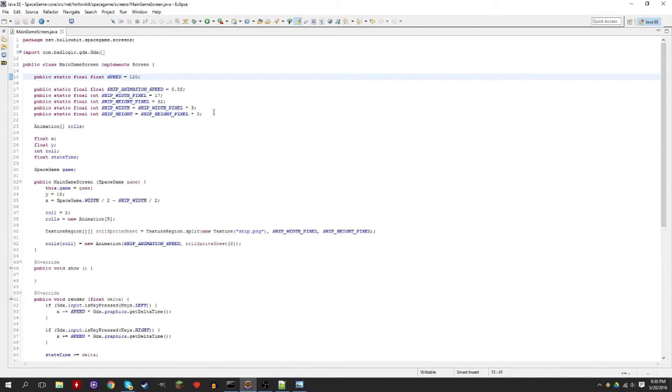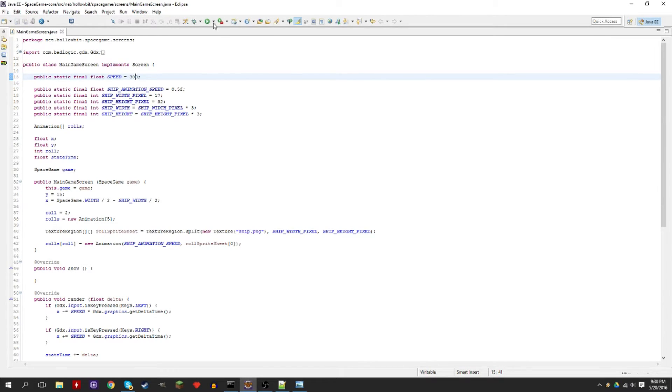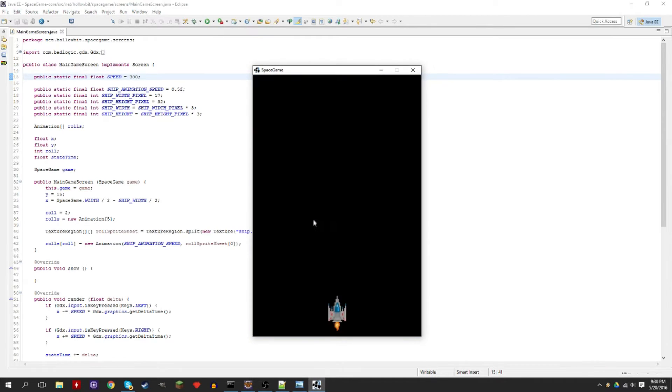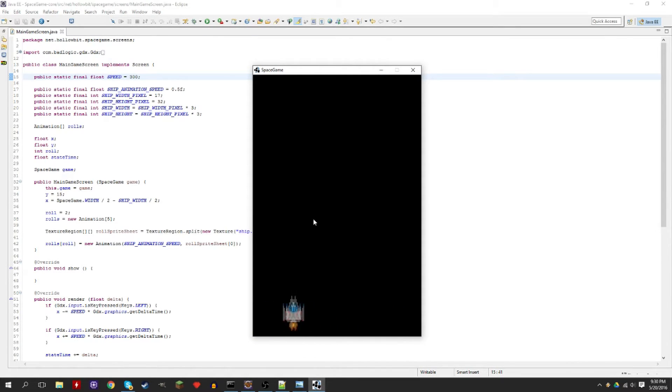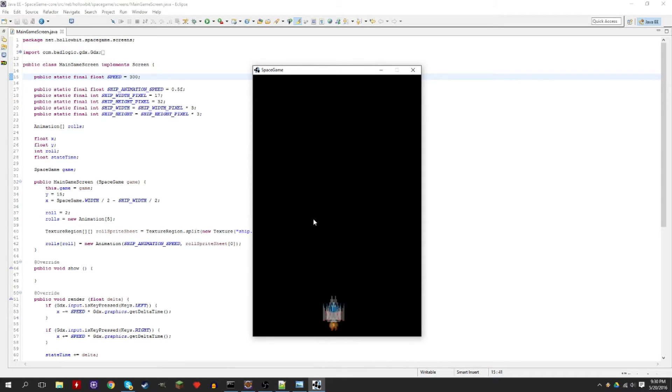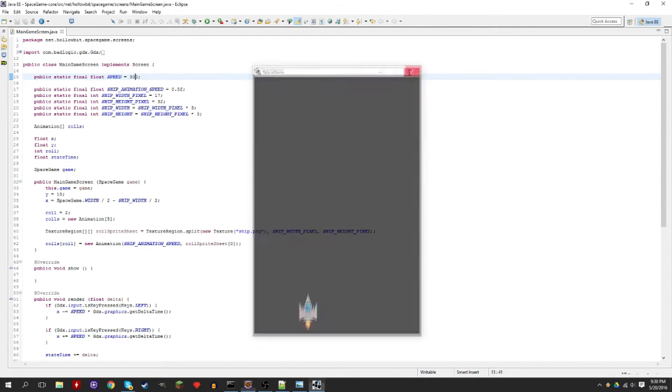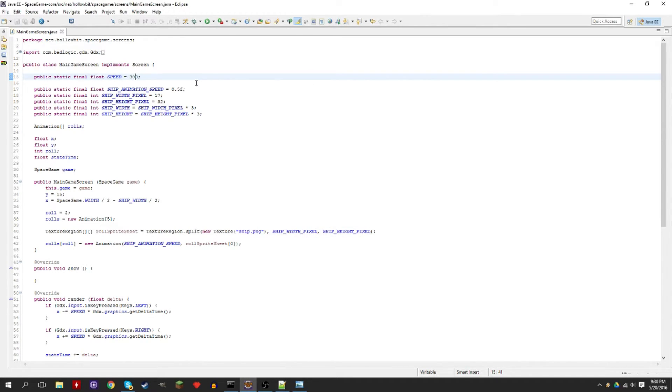Alright, so first thing I want to do, I find it's super slow the ship, so we're going to set the speed to 300 pixels per second. So now it moves a lot faster, it's a lot more like an arcade game. It's actually still a little bit slow if you think about when the ships are coming and stuff real fast, you want to be able to shoot it. You can always adjust that later.